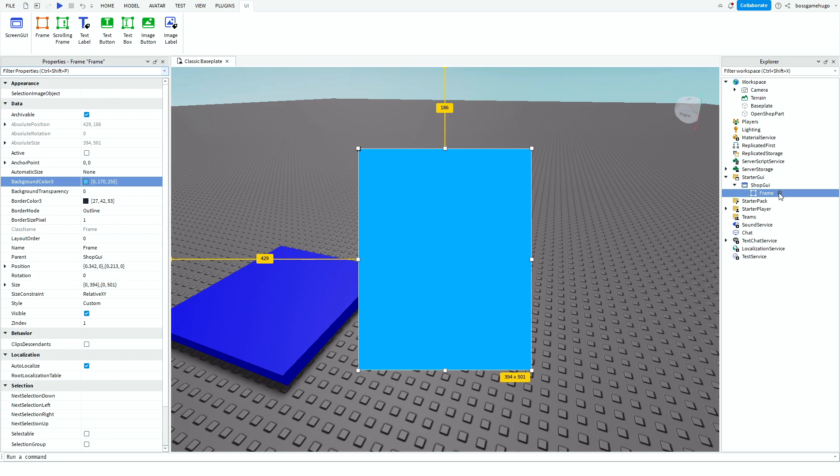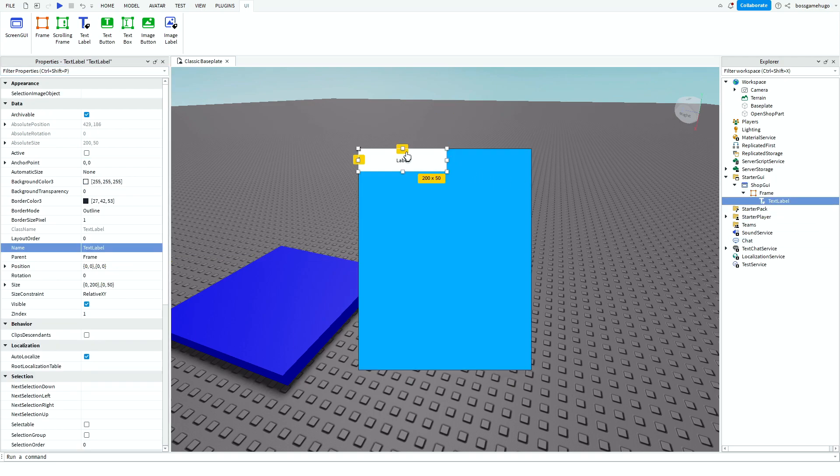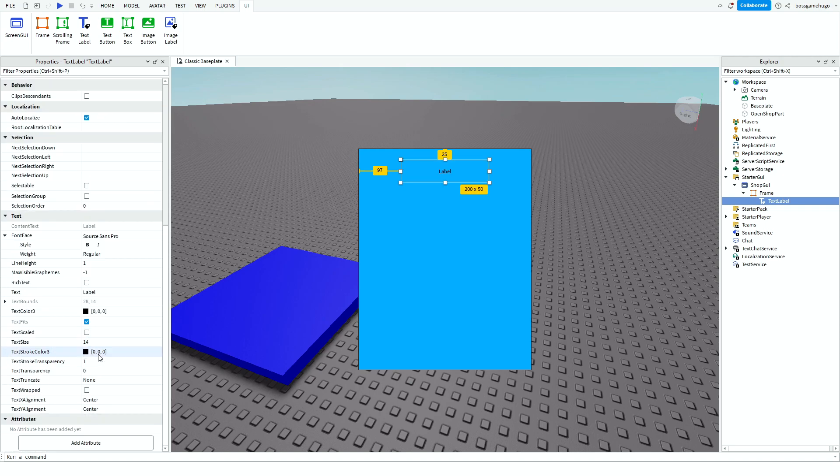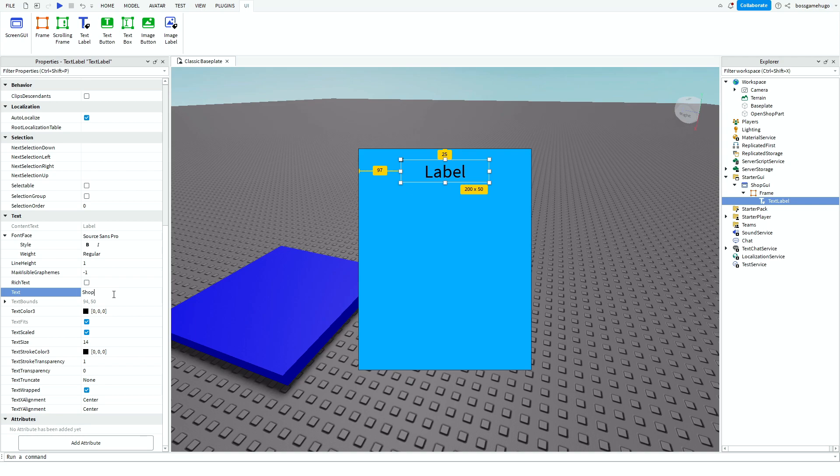And then I'm going to add a Text Label and Text Scaled. And then just put Shop. So this is going to be my shop.